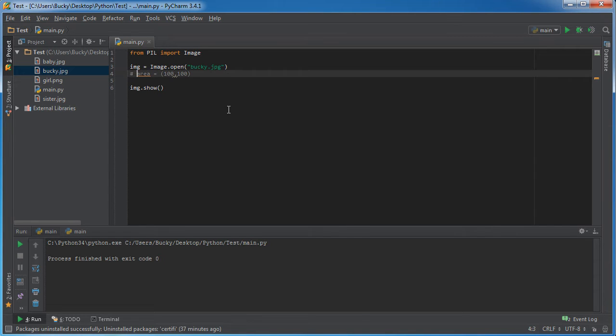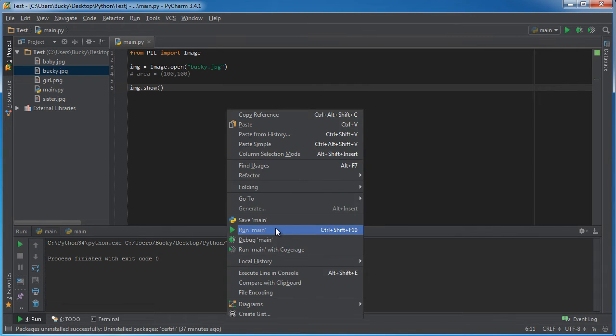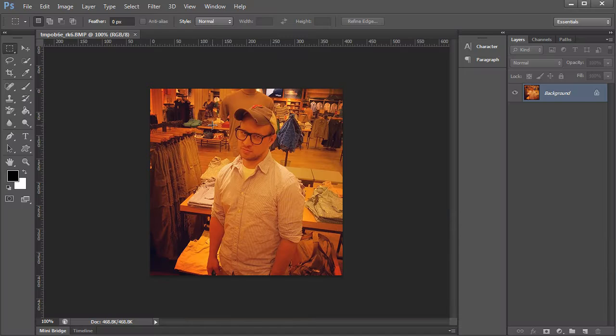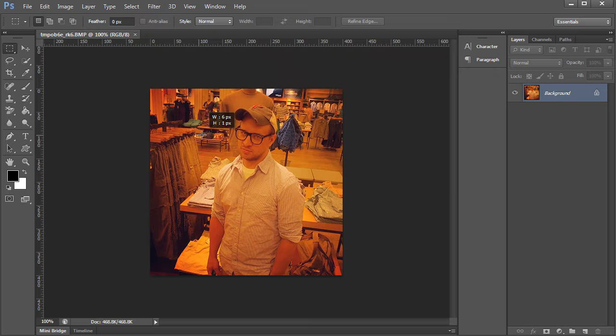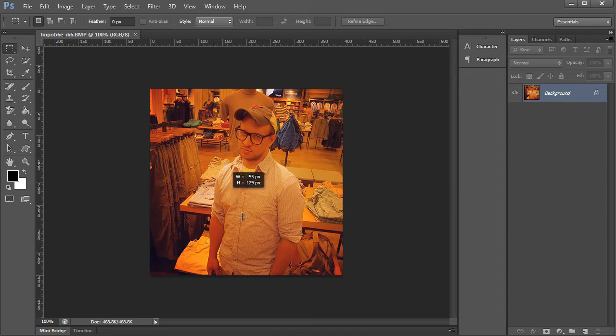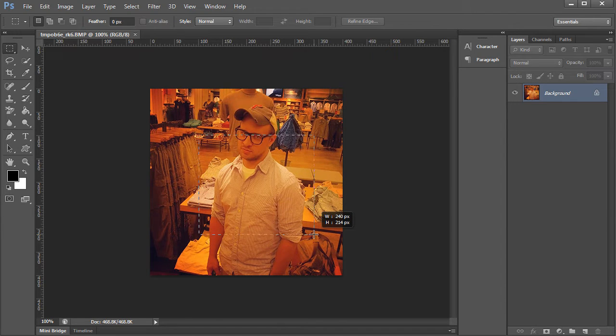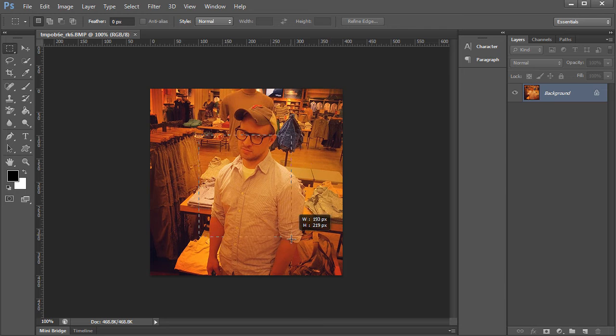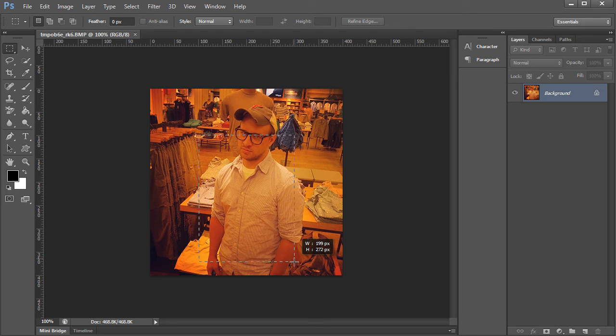Actually let me, probably shouldn't have deleted that. Alright, so we'll say that we want to start at 100 over and 100 down so this is going to be our starting point and we'll say that we'll crop to like 300 and 375.